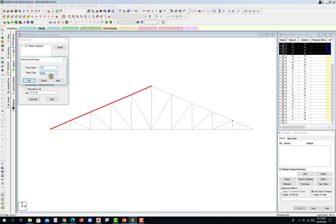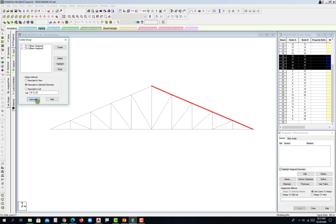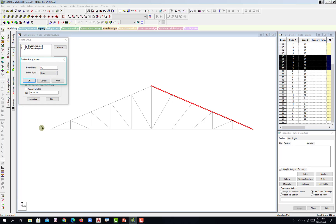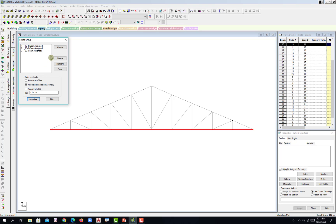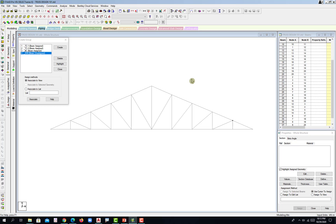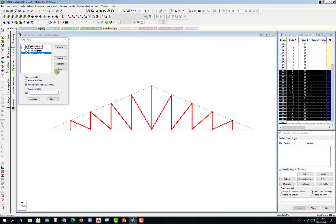Create again a new group, TC-2. Hit OK and select the other side for the leeward top chord, then associate. Create for the bottom chord — go with BIM. Window selection, assign, then create for the web members. BIM again, hit OK, then change the selection cursor: right-click, selection mode, drag line. Drag from left to right or right to left to select those members, and then associate. Then close.